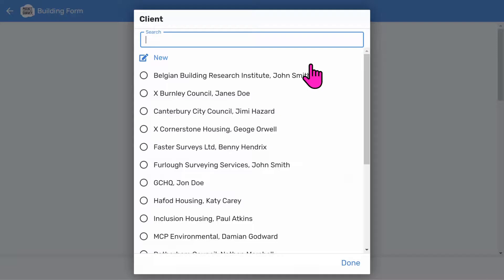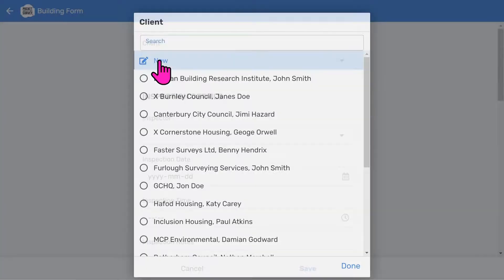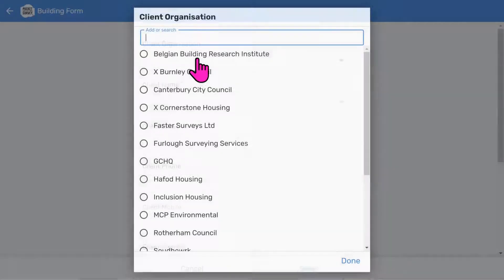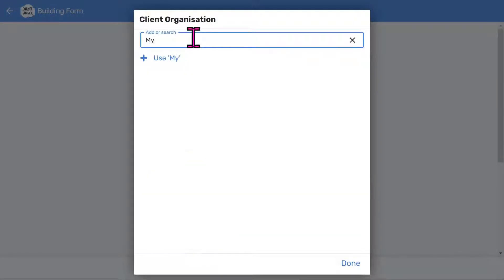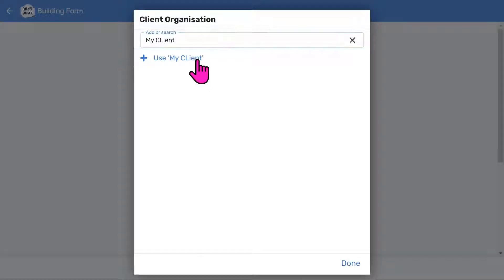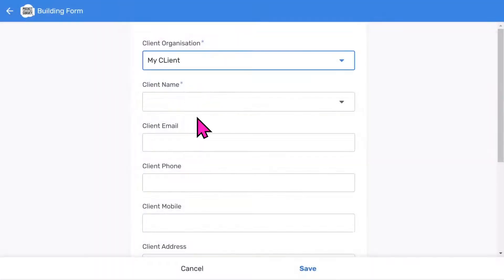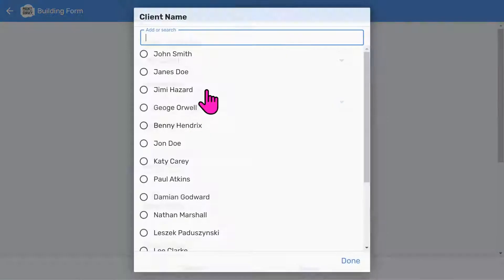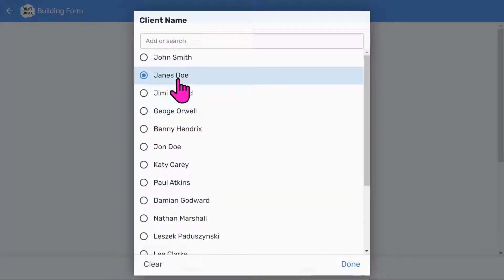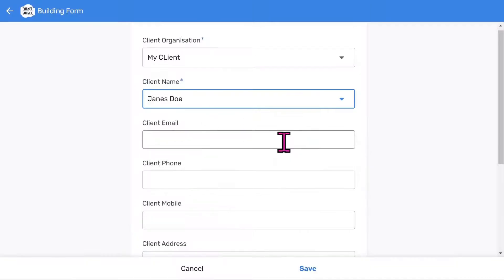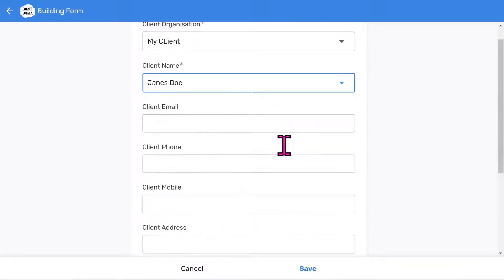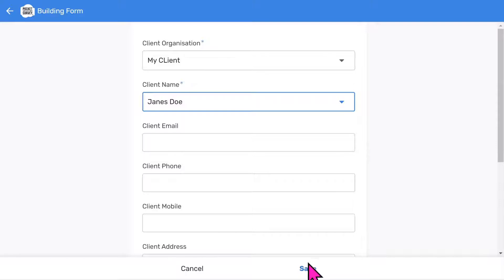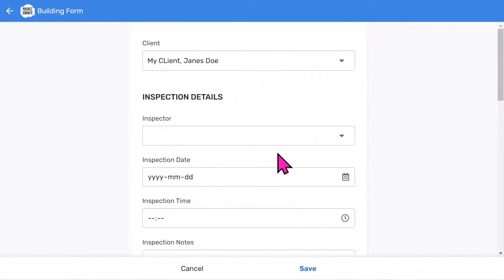First, you can choose a client. Or, if you want to, add a new one. Let's add a new client organization. Type 'my client'. Then tap use. Then you can either add a client contact name or pick an existing one. You can store other information about your client, which is helpful if you want to contact your clients on site, and so you have a little client database.